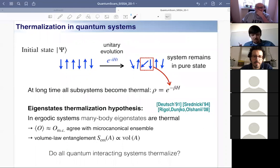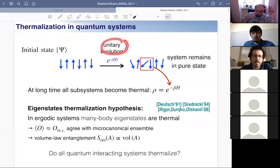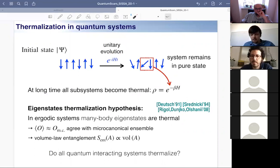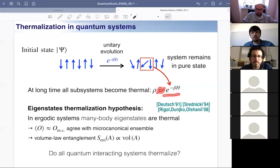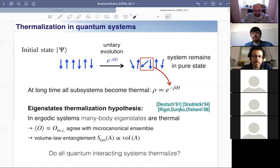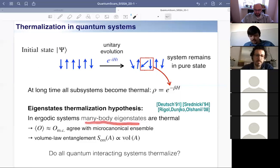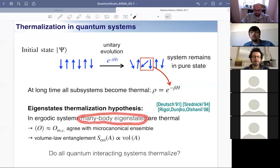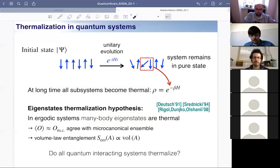Let me start by setting up the basic question. We are interested in what is the fate of an isolated quantum system under unitary evolution. The system as a whole remains in a pure state, but subsystems may become thermal in the sense that their density matrices may resemble thermal density matrices. One specific route to thermalization goes under the name of the eigenstate thermalization hypothesis (ETH), which suggests that individual eigenstates are thermal. If eigenstates are thermal, then dynamics dephases them and you arrive naturally to a thermal state.